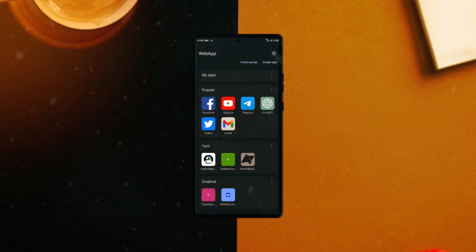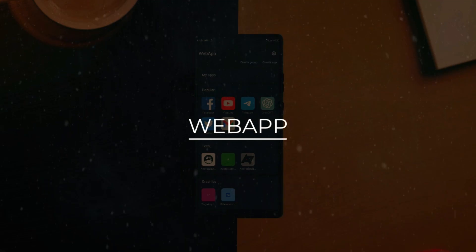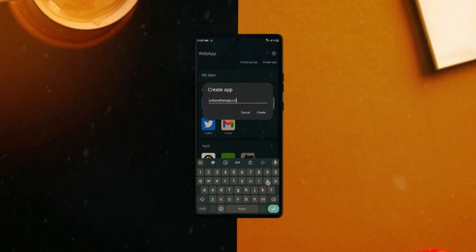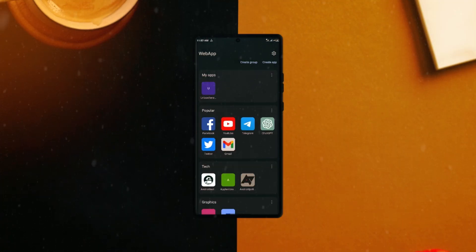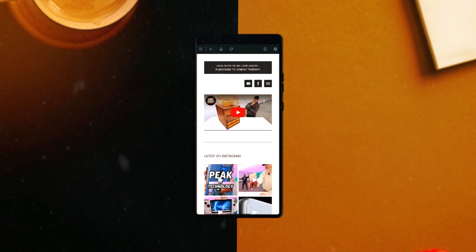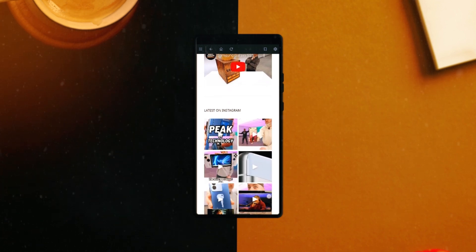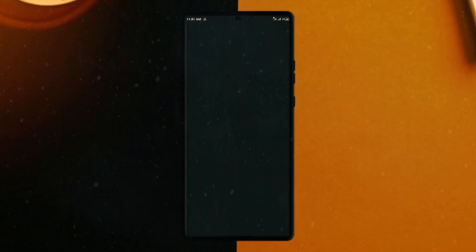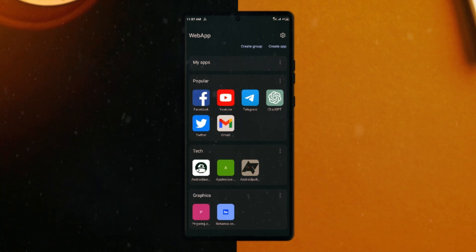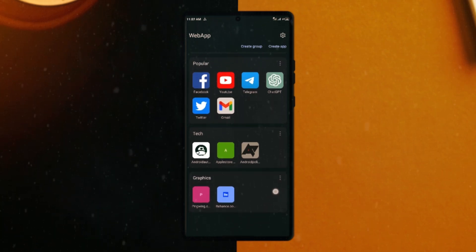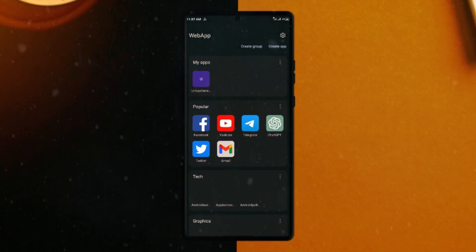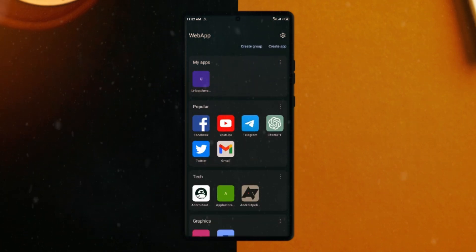On this list you have this application which goes by the name Web App. It basically allows you to create an application of any website which you can then have on your phone and directly open like an actual application. Within the app, you get default applications already created from sites in popular categories. You can add or create a new app by tapping on create app and enter the website link.